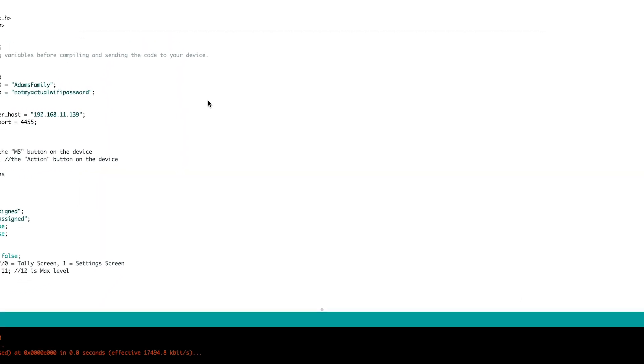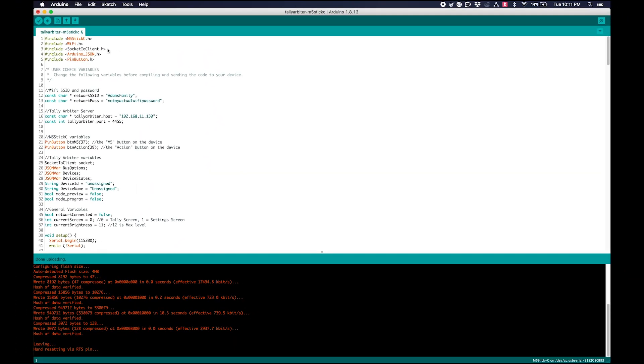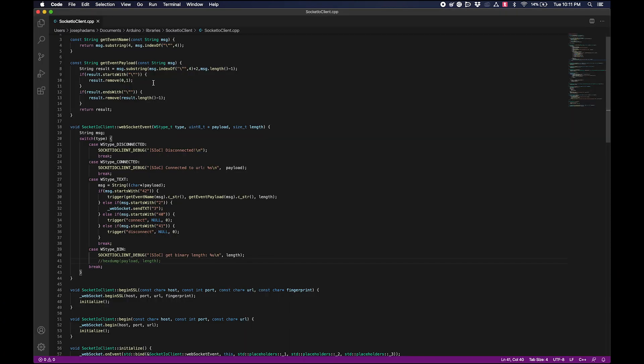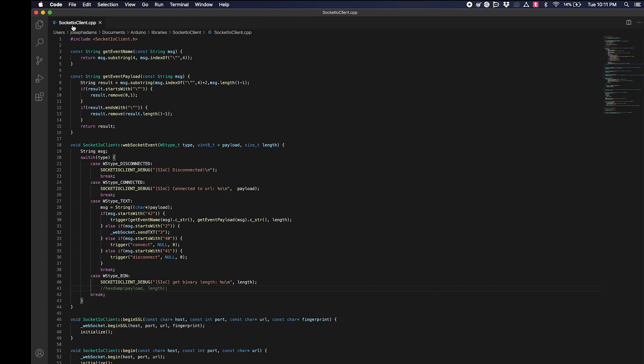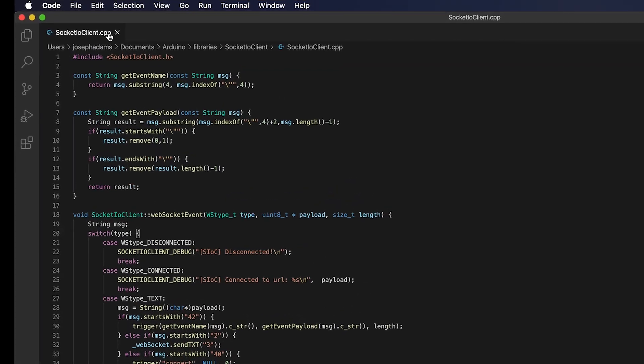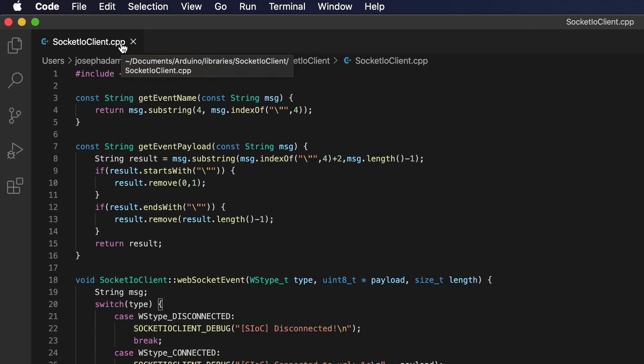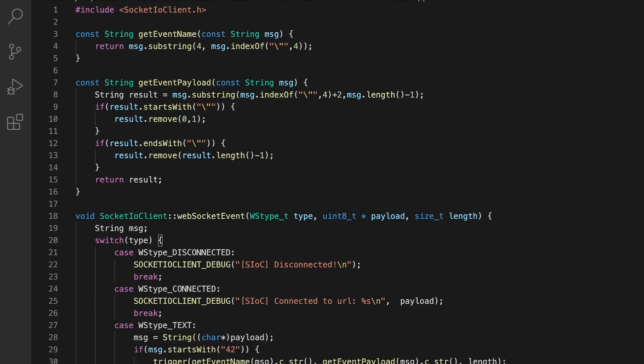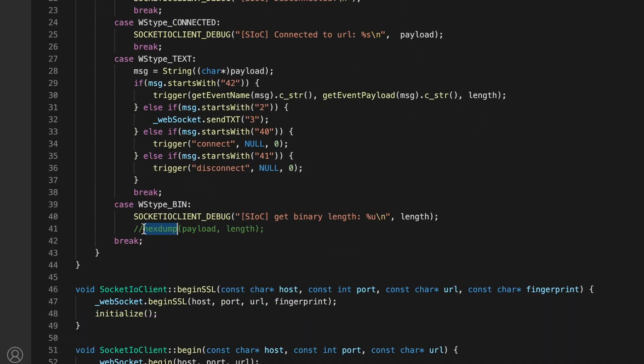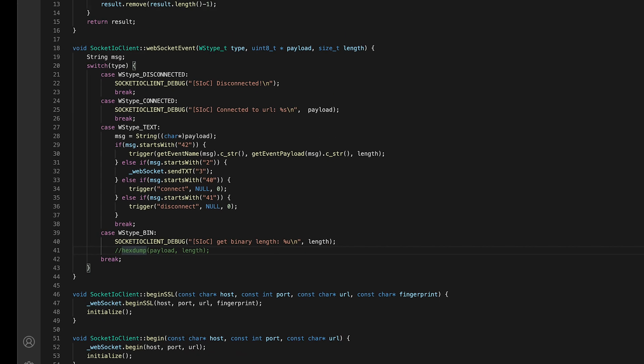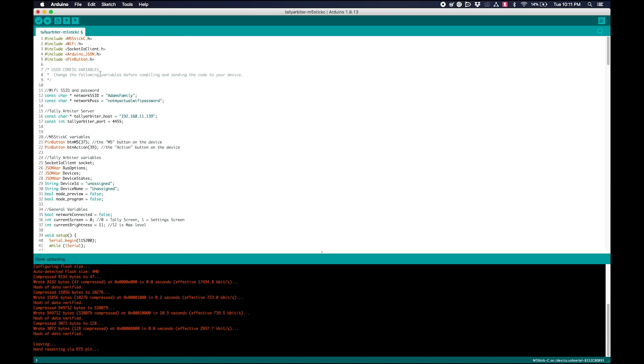The only thing you'll need to change after you download them is something within this Socket.io client. You'll see in the Socket.io client.cpp file, line 41, this hex dump function is never declared properly within this class. And so because it's not declared, you'll get an error when you try to compile. But it's just a debugging function. It doesn't seem to be necessary for it to work. So you can just comment that out with two slashes there at the beginning, and then save that file and you're good to go.